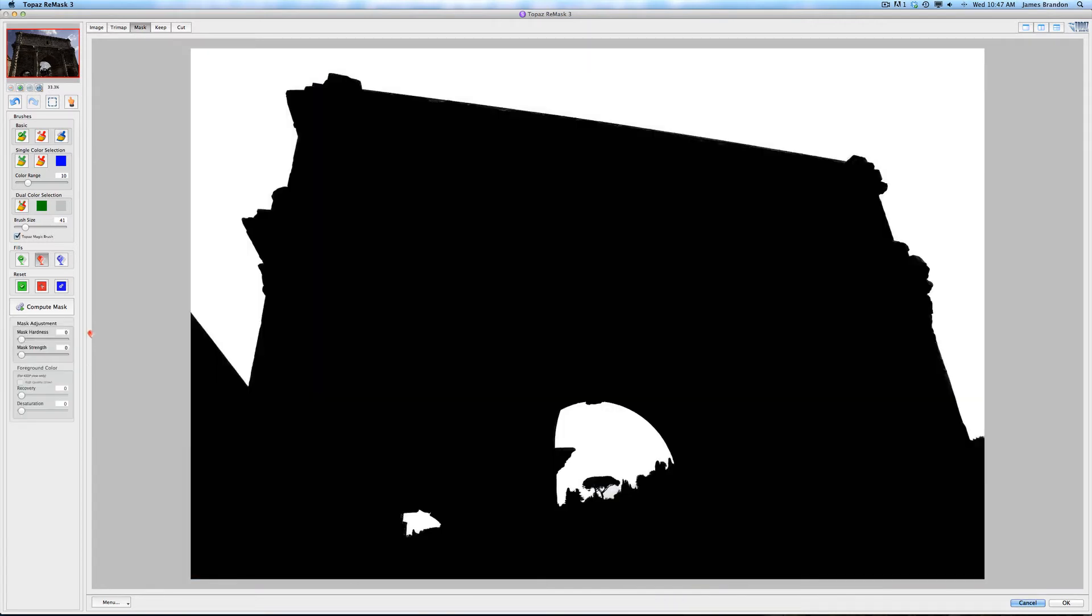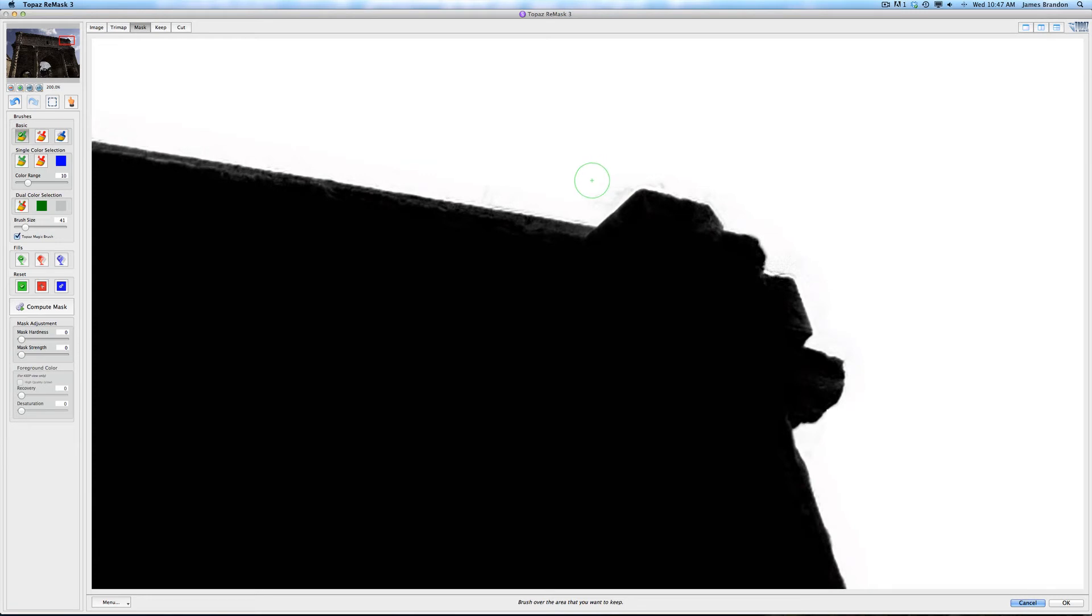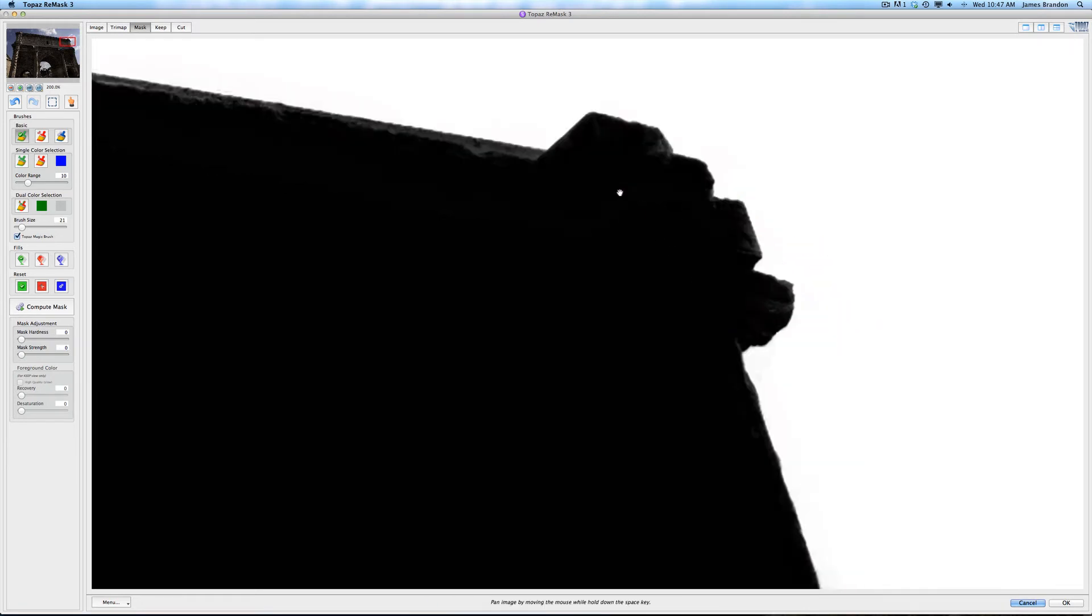That looks pretty, pretty dang good right off the bat. And if you zoom in really close here, you might see some imperfections here. So what you can do is go over to your single selection brushes. Or I'm sorry, brush, not eyedropper. So I can say I want to keep this. And as you draw through that where you see some artifacts, it's going to use the information that you paint over to refine the mask and make it look better.